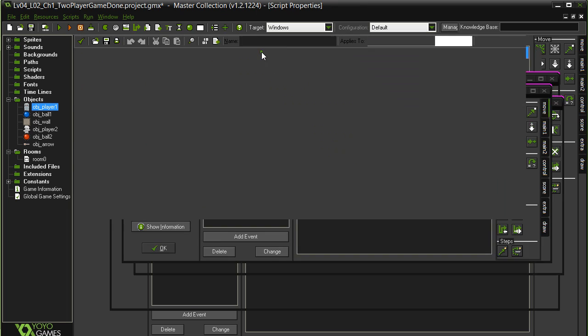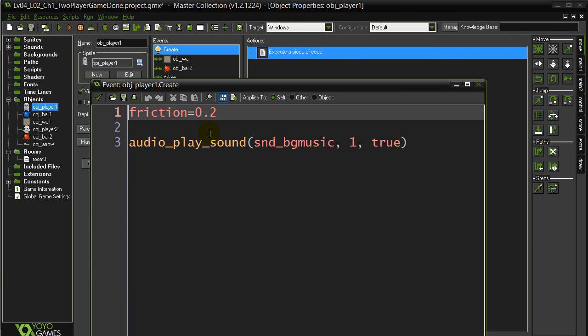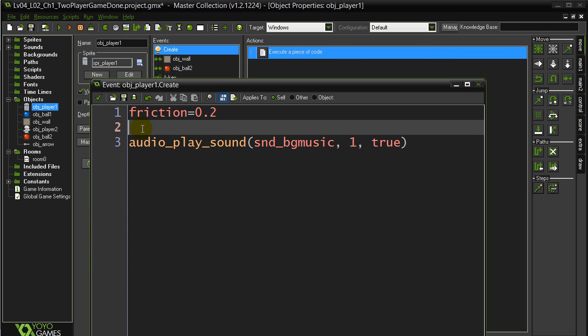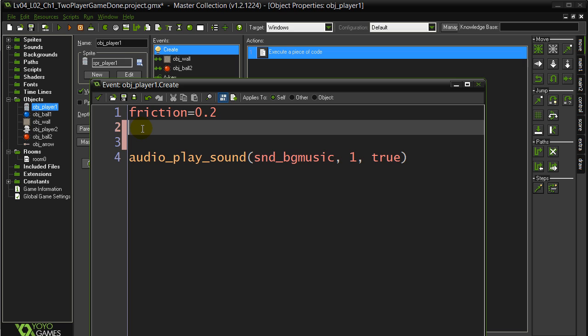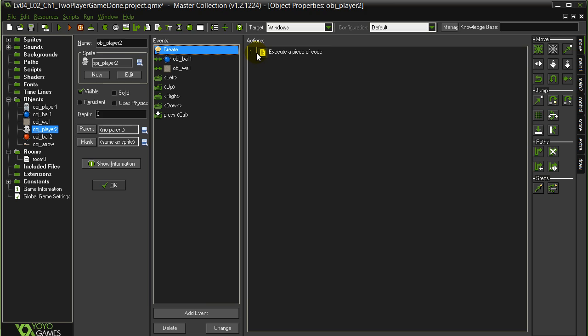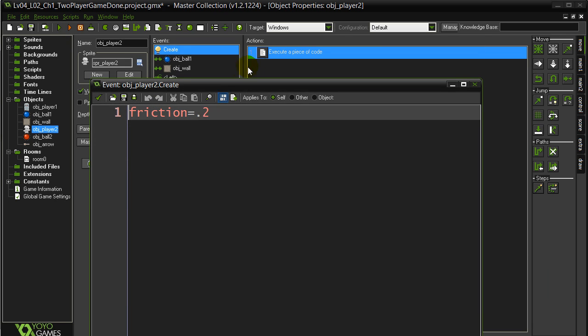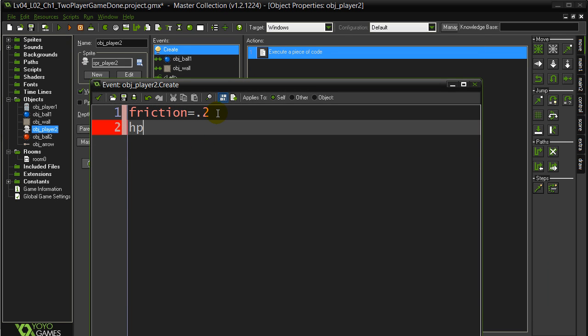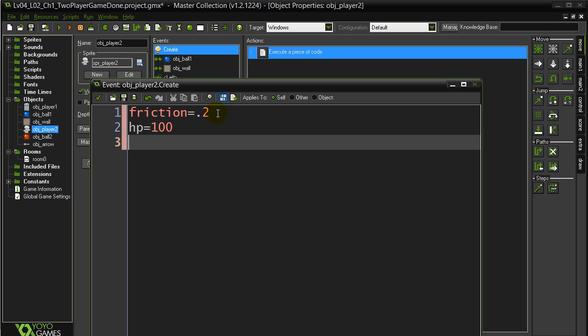Create, because this is where we like to do this, and right here let's say hit points equals 100. I'll go and do the same thing with player two. Player two, create, hit points equals 100. There's going to be a lot of doing the same thing for both players in this video modification.